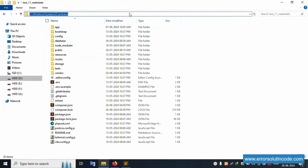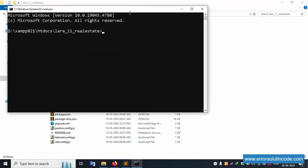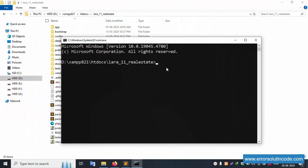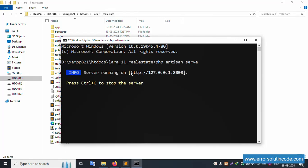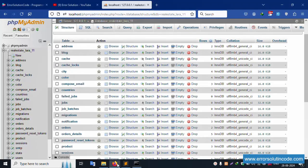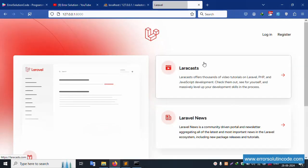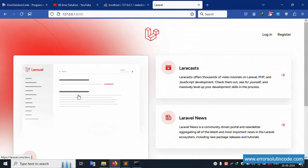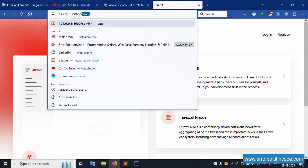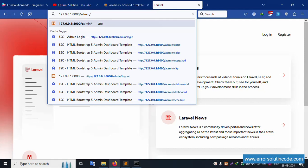This project is already open in Sublime Text. From inside this project, open the command prompt and run the PHP artisan serve command. The server is successfully started. Copy this URL and paste it in the browser — successfully available. Let's go to slash admin login.